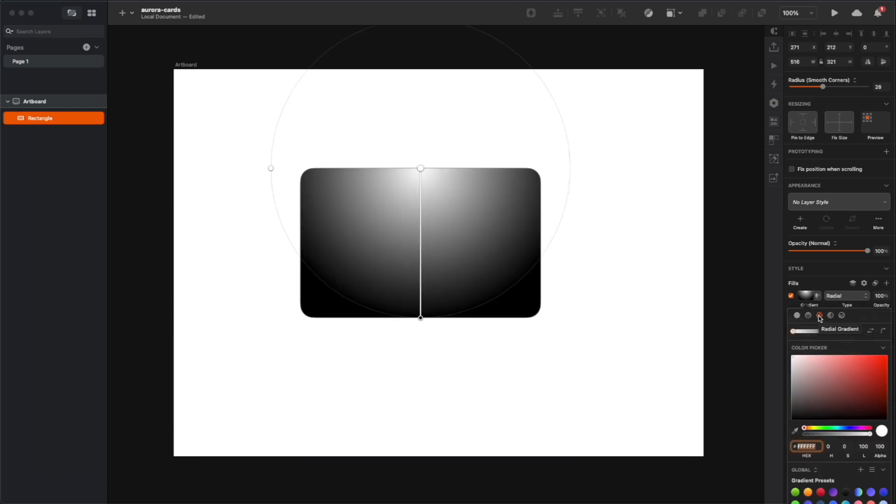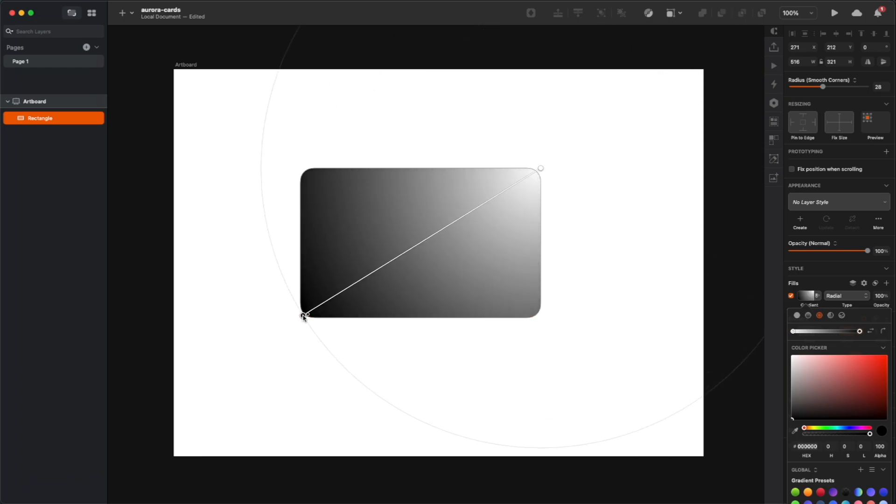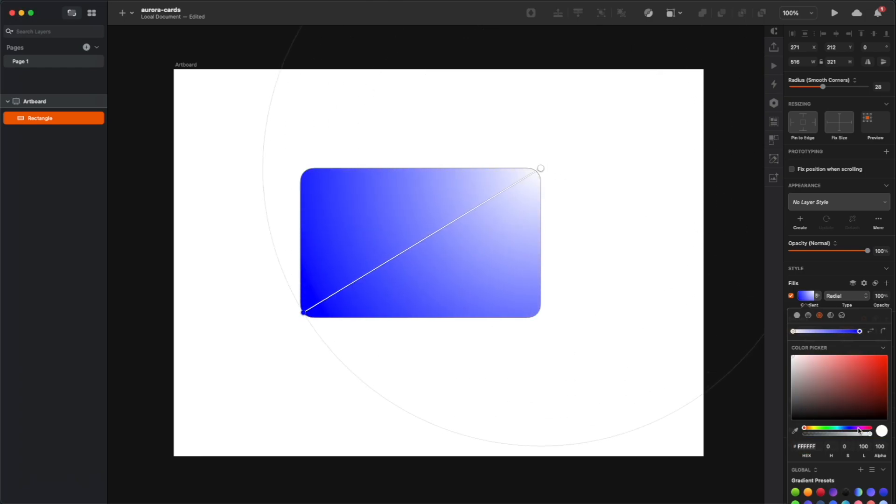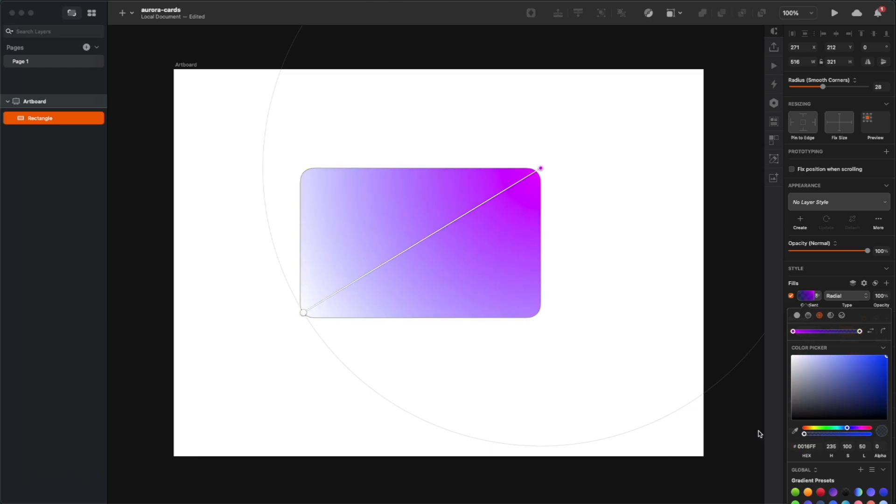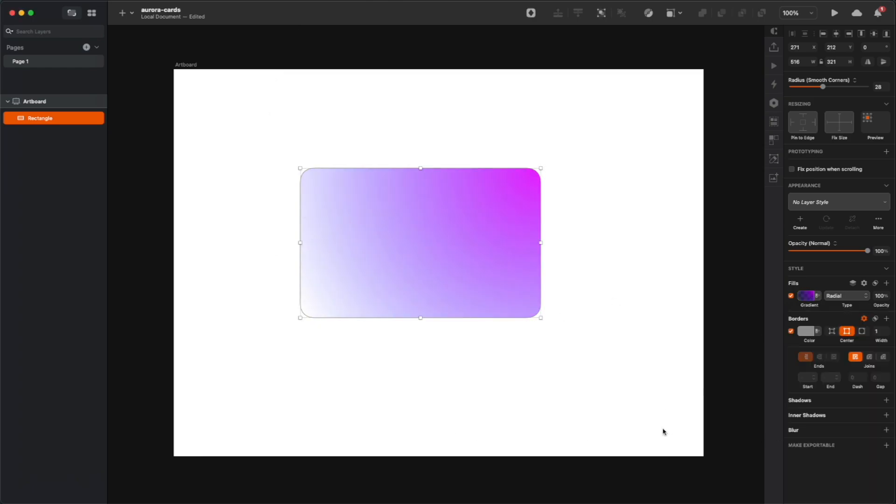Then fill it with a radial gradient that starts in one of the corners and goes towards the opposite corner diagonally. And then pick one of the corners to be fully transparent and the other one to be just a little bit transparent.